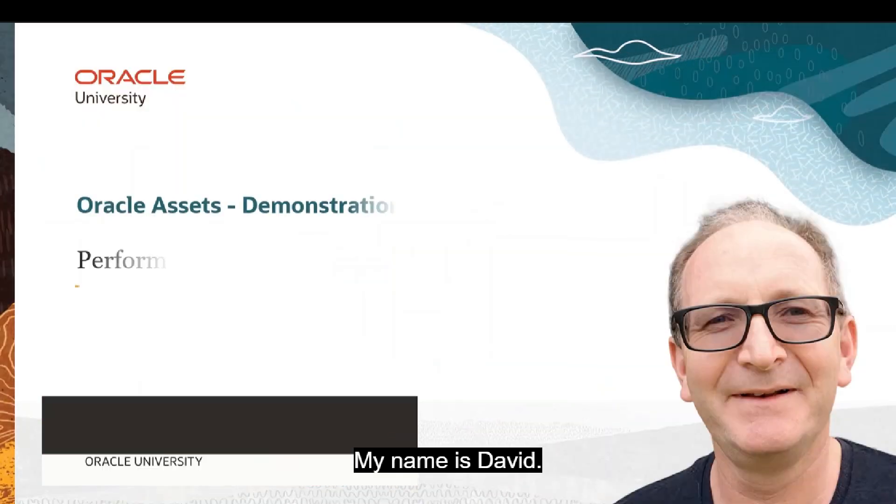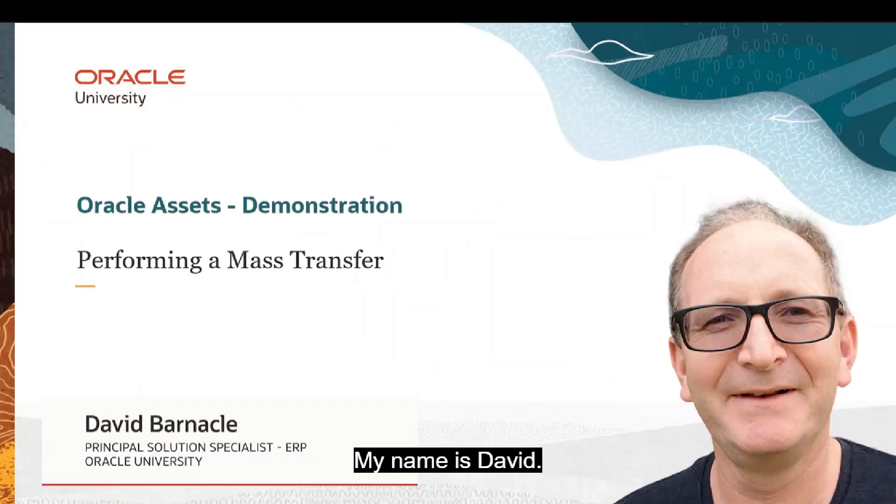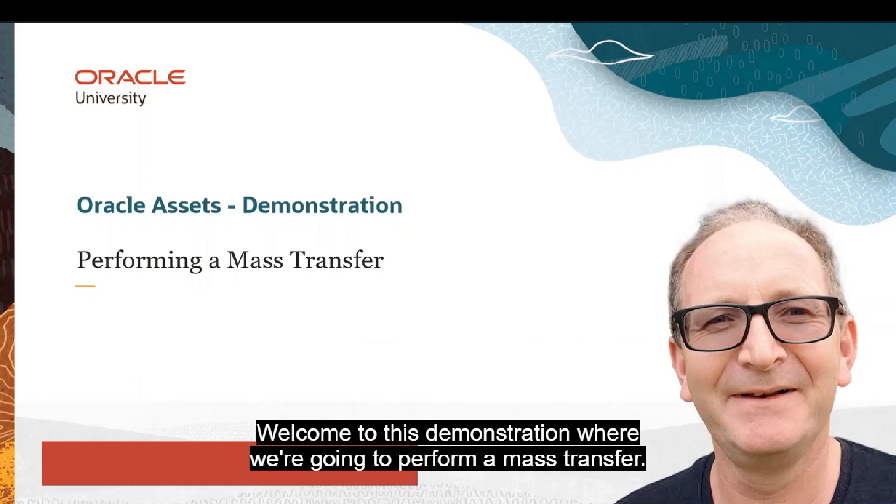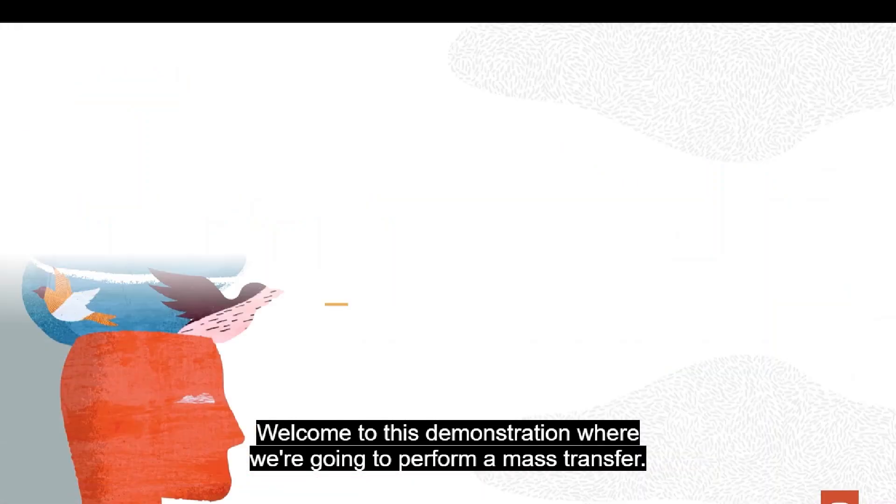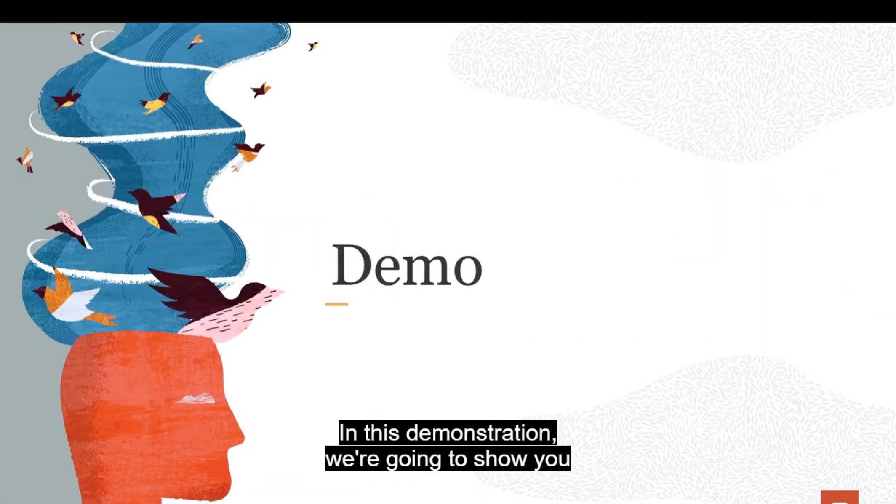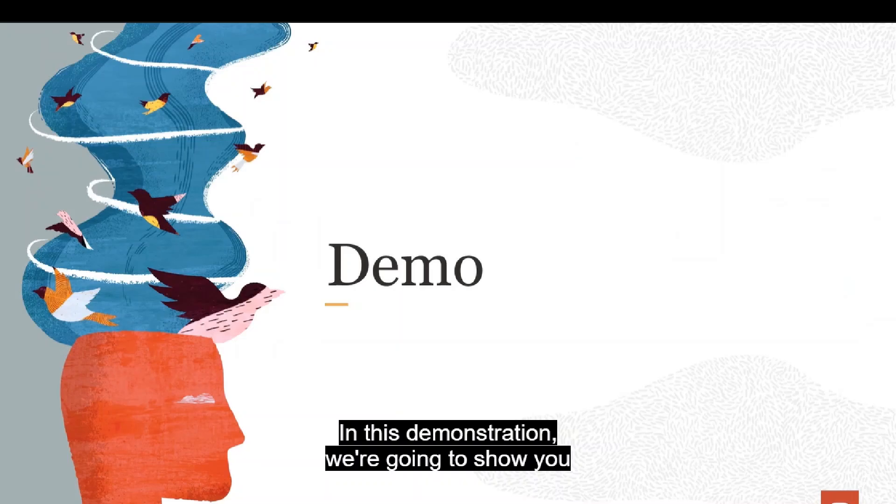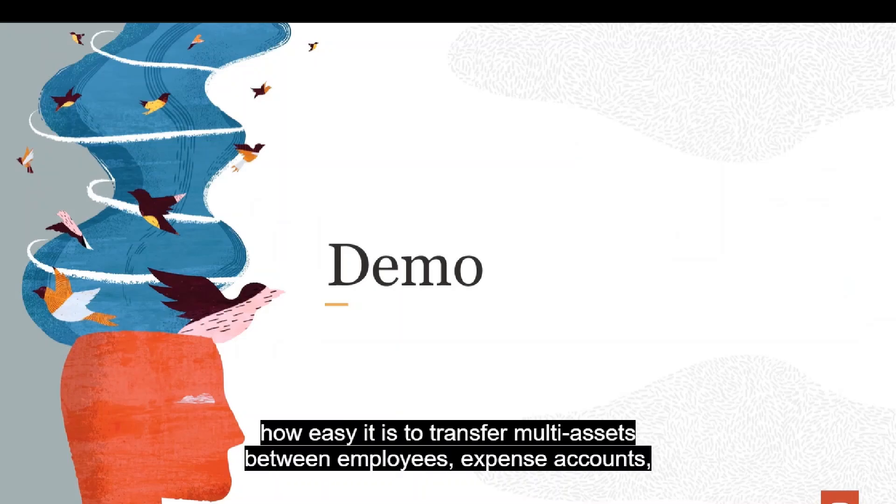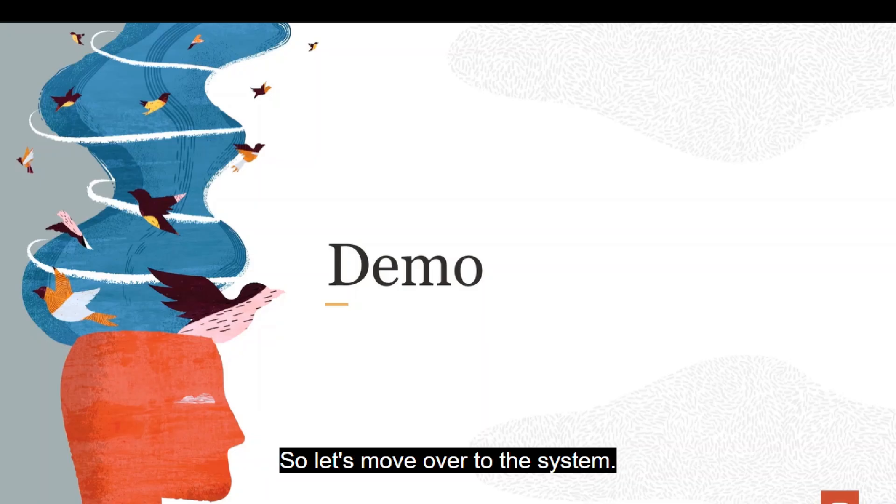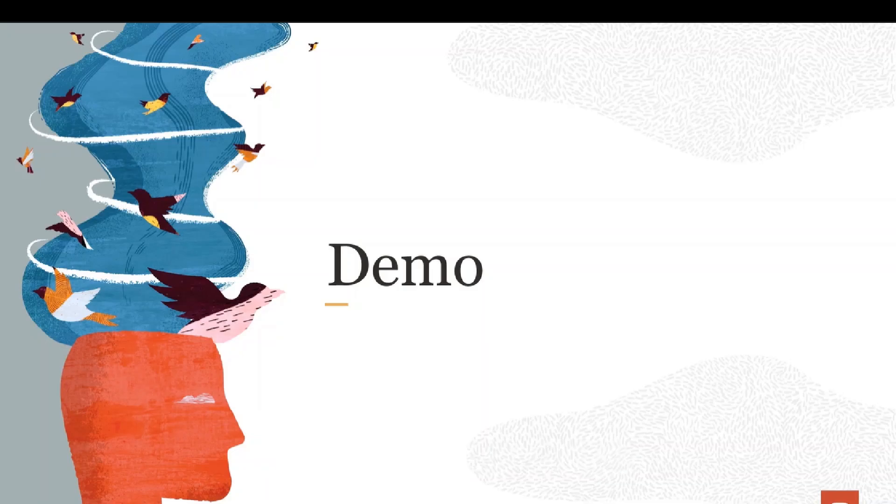Hello, my name is David. Welcome to this demonstration where we're going to perform a mass transfer. We're going to show you how easy it is to transfer multi-assets between employees, expense accounts, and locations in a single transaction. So let's move over to the system.